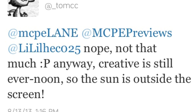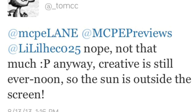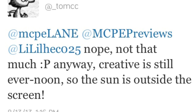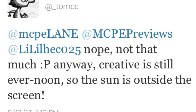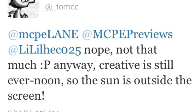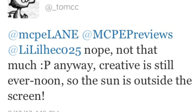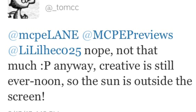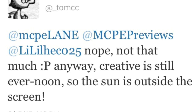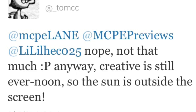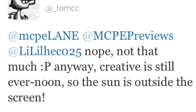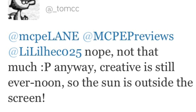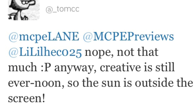For those of you who want day and night cycles in Creative, well you're just going to have to keep on waiting. Thanks for watching — if you found it helpful, leave a like and a favorite. Follow me on Twitter at CubeThunder for channel updates, and subscribe for more Pocket Edition news. As always, thanks for watching, and I'll catch you next video.